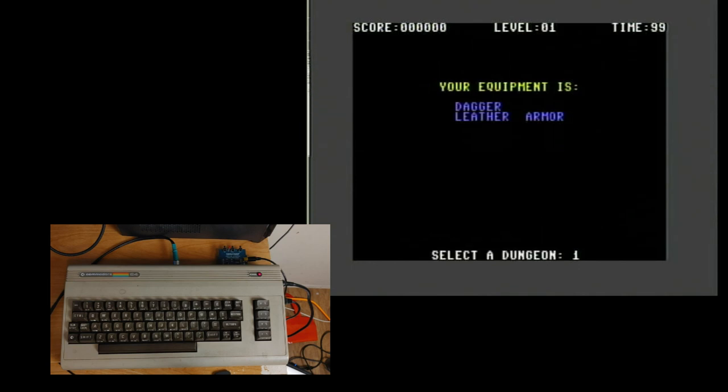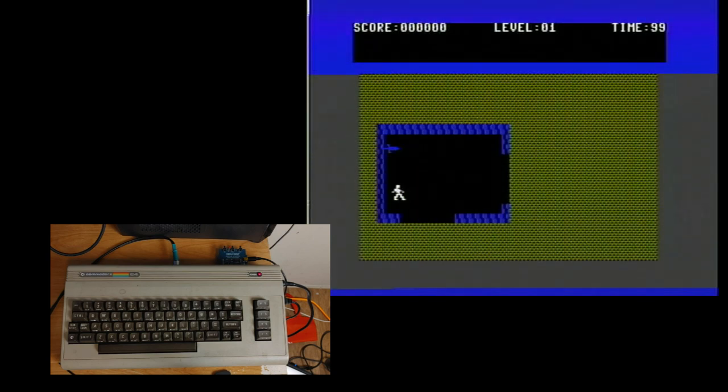So that's as easy as it is to load up a game, to transfer it from your computer to your easy flash three cartridge, then load it up on your C64 and get playing.